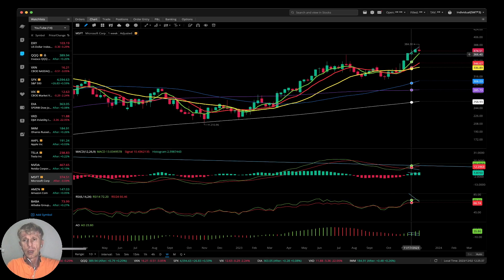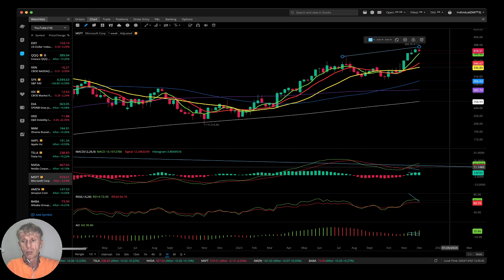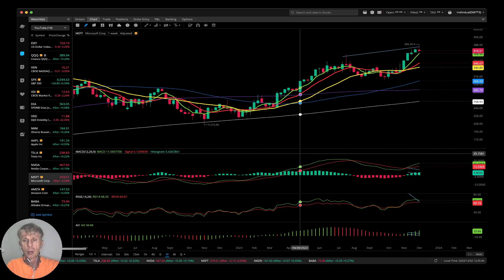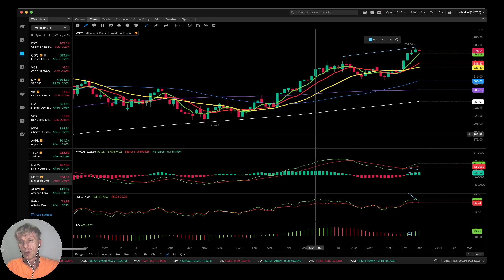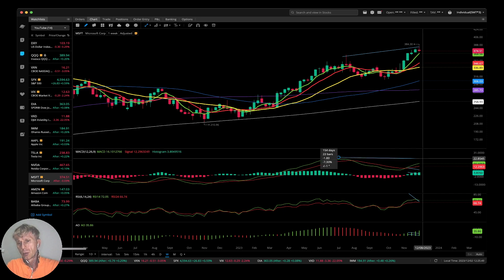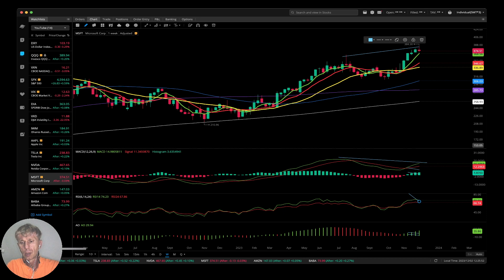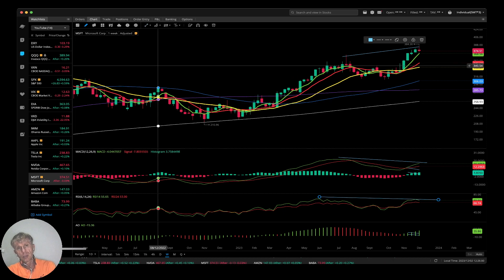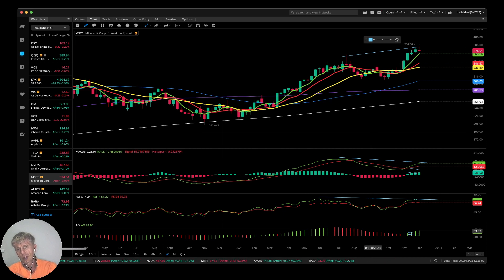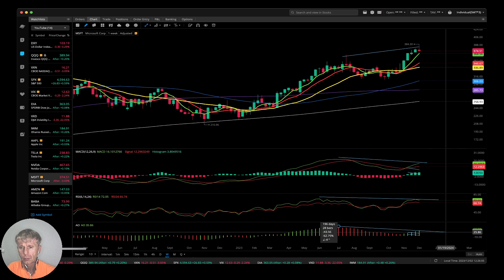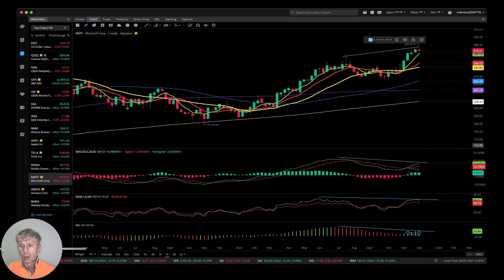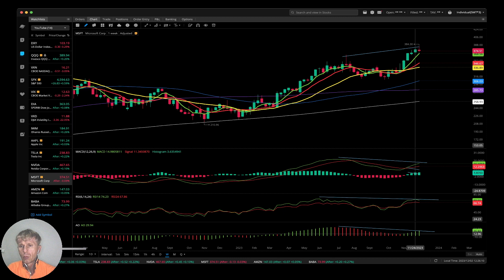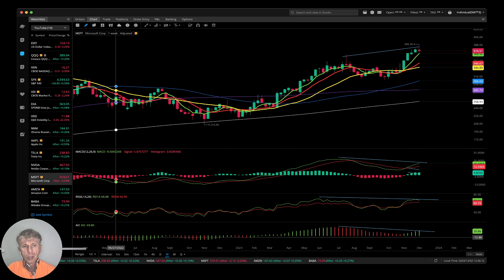Microsoft weekly — bullish trend. Price action is in an uptrend — bullish. MACD has bearish divergence, RSI has bearish divergence and is in very overbought territory, and the Awesome Oscillator also has bearish divergence. It's a bullish trend with bearish divergences for Microsoft.